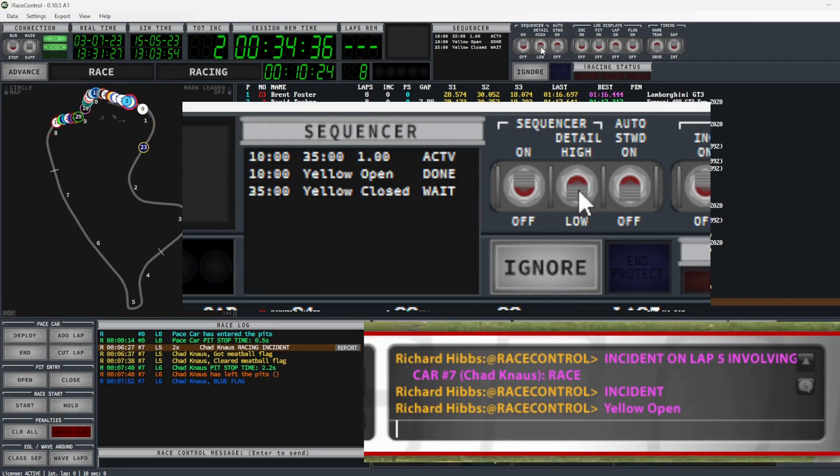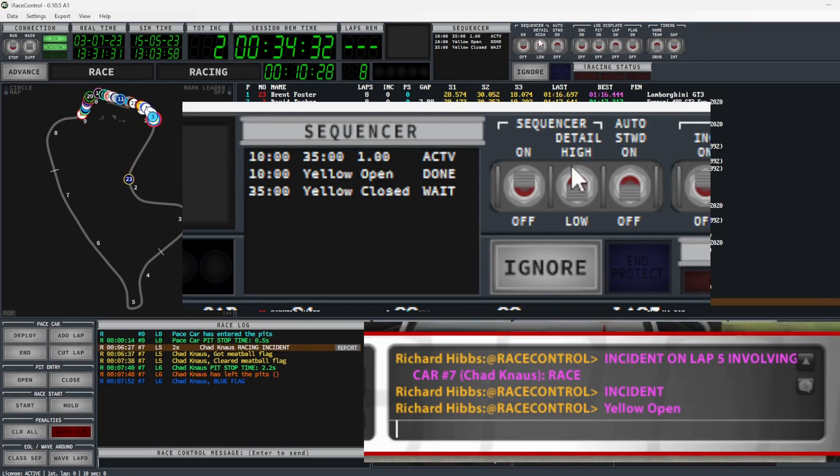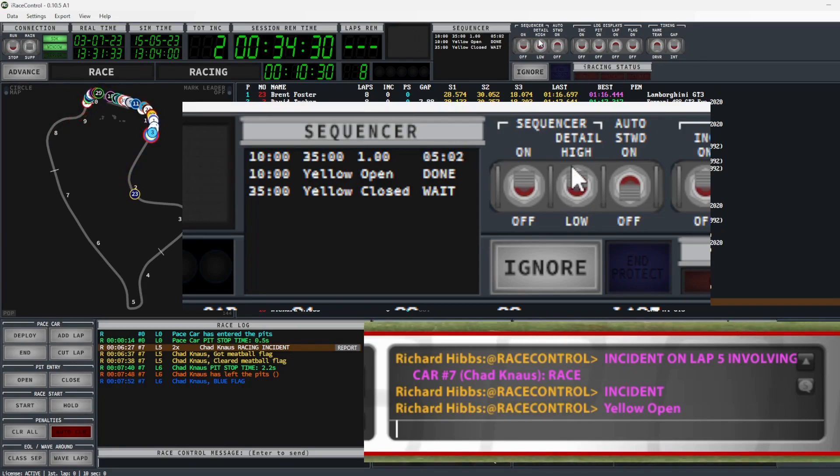If you do not want to see this information you can change the sequencer detail toggle to low. This will hide the countdown from the user.